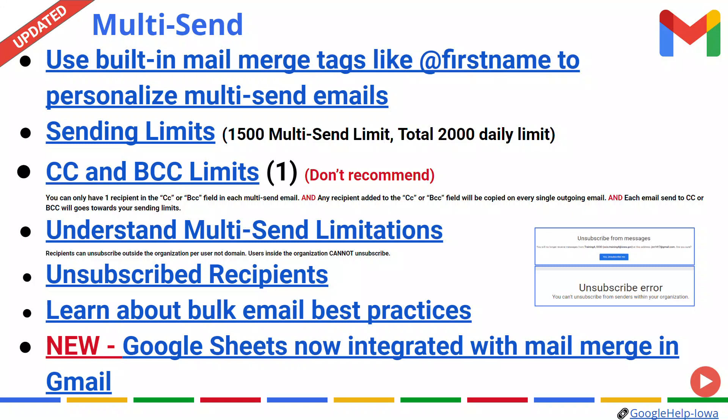With that, Google has now expanded on that launch in November of 2022. We now can use Google Sheets, which will allow us to use any data column from a sheet as a mail merge tag. This is a very exciting update, as many of us have requested this concept for quite some time.